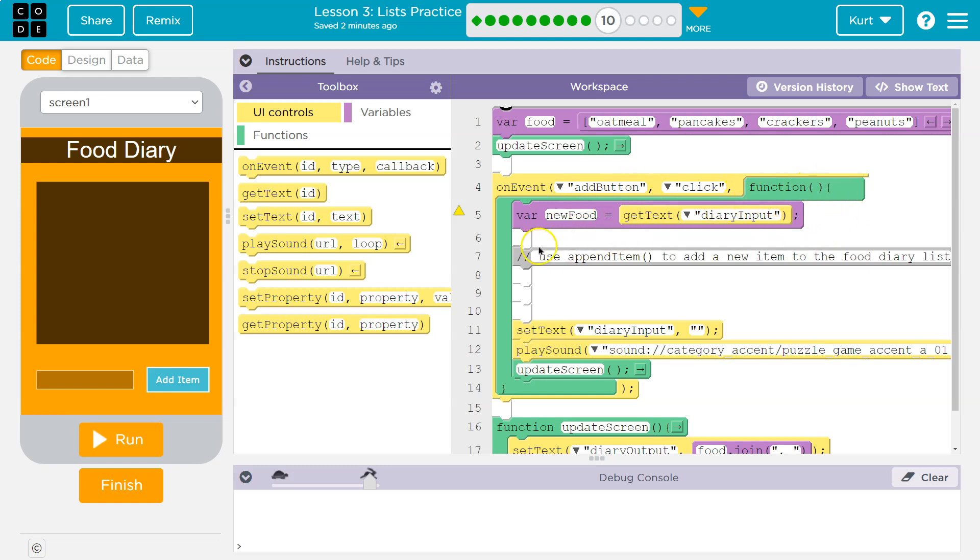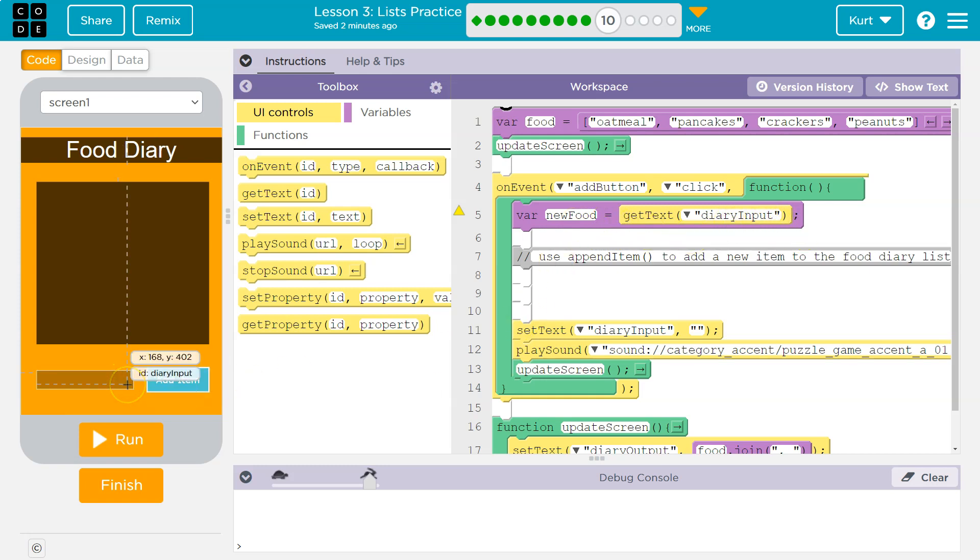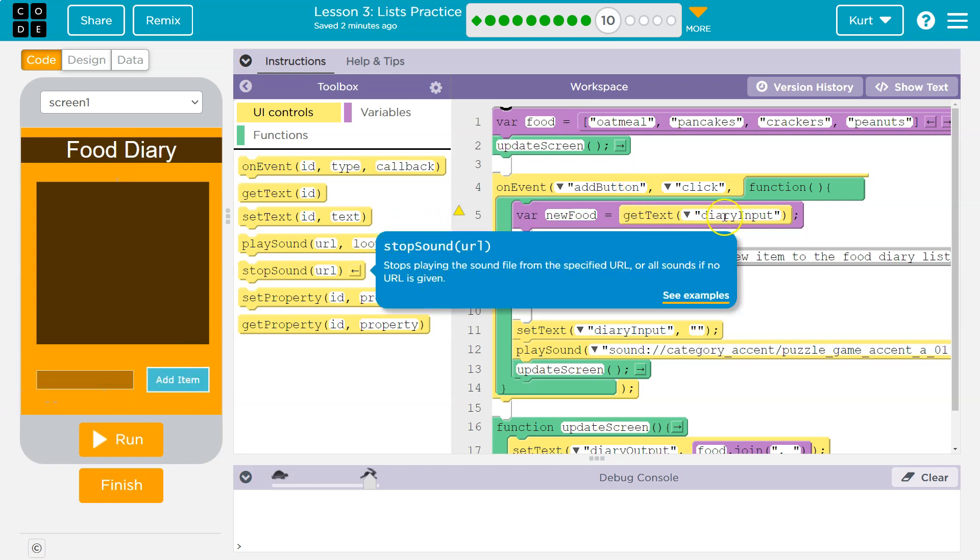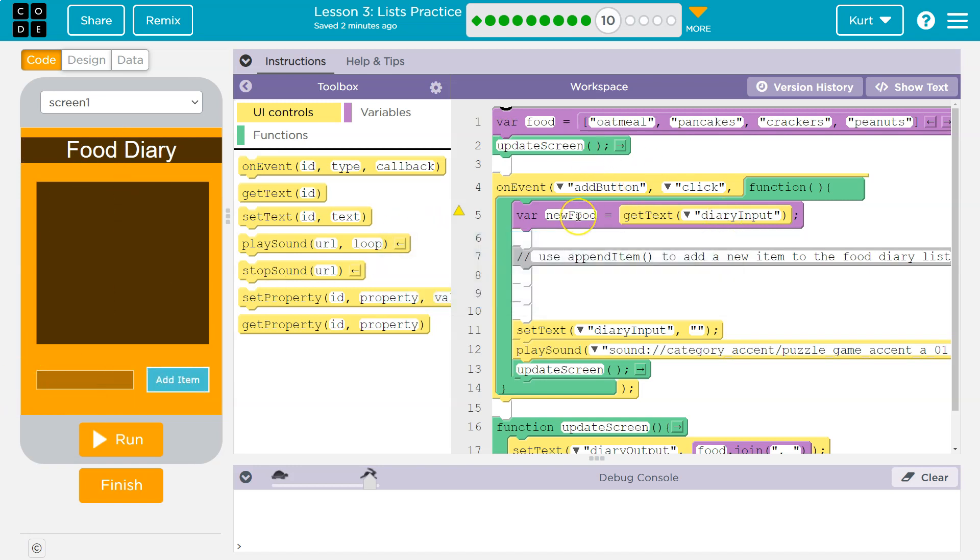So when we click that button, the variable new food is going to be equal to get text diary input. Let's see. Yep. And that would be right. So it's going to grab the text out of this box and say, you are now new food. Well, where do we want to put new food?